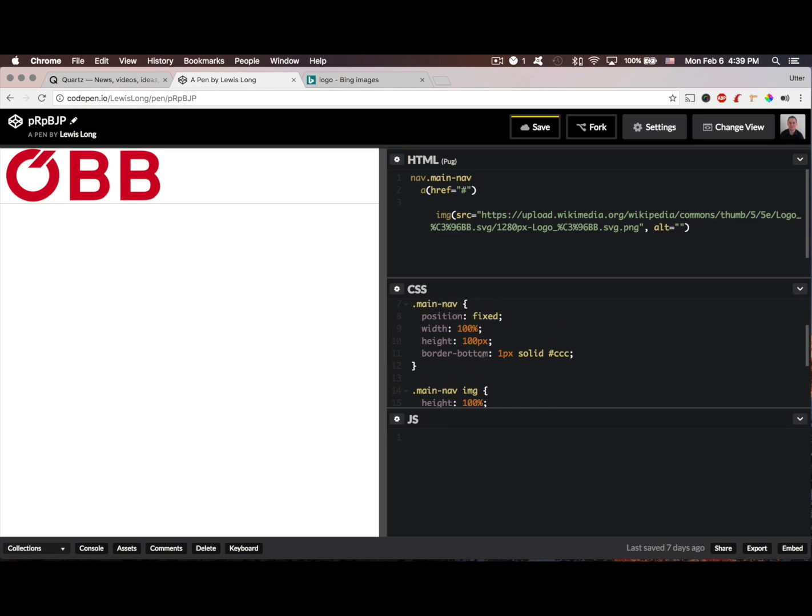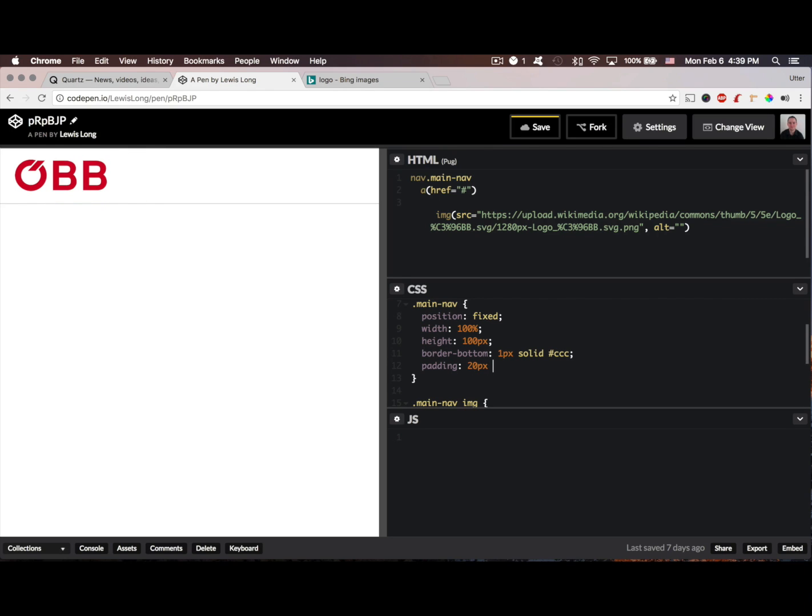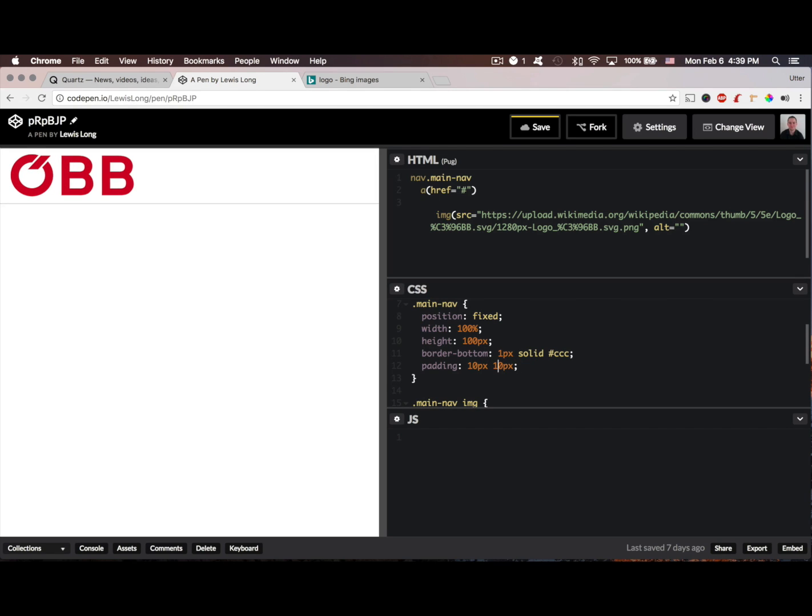I want to set some padding on my nav bar, so I'm just going to set padding to 10 pixels on top and bottom and 20 pixels on left and right.